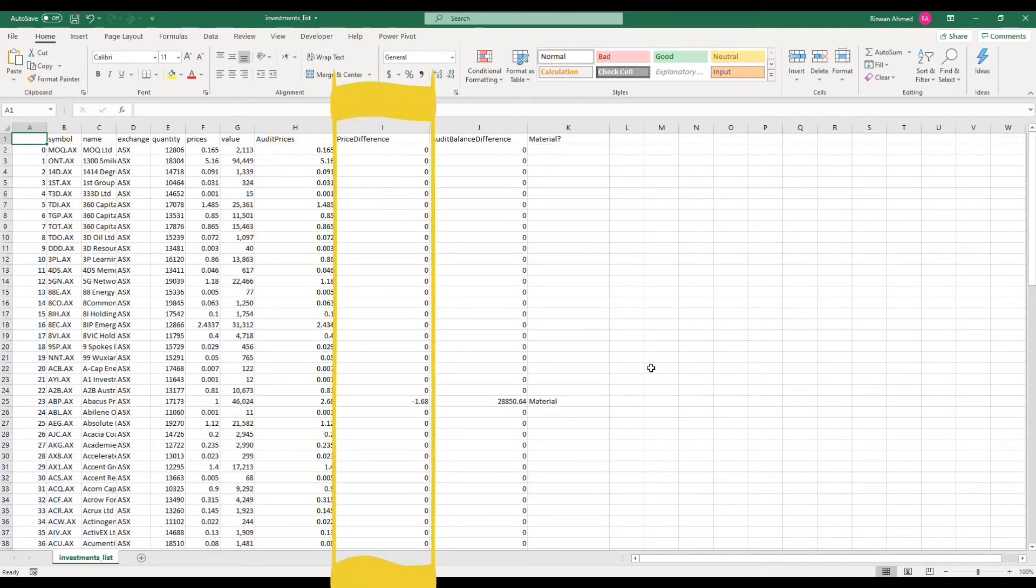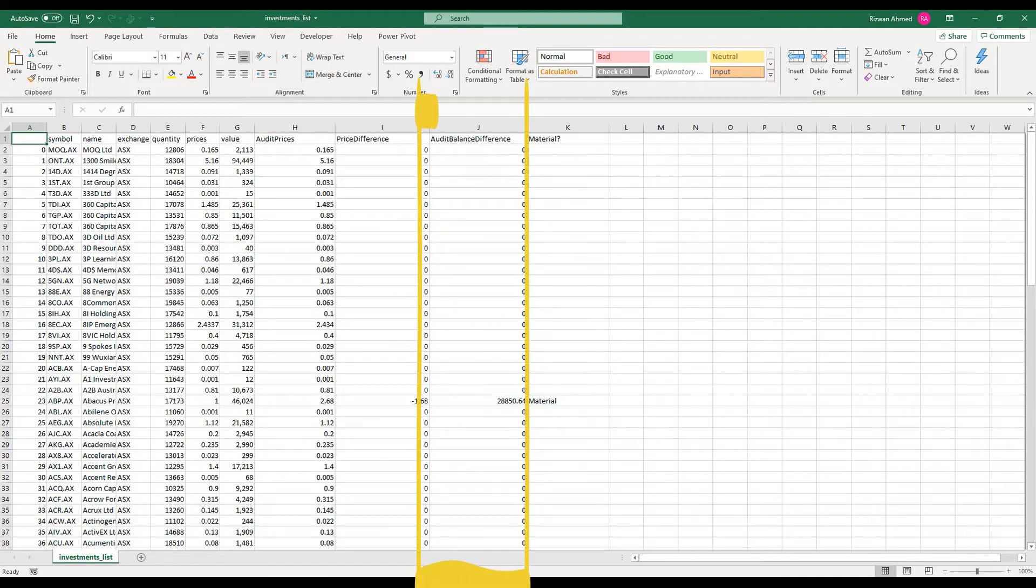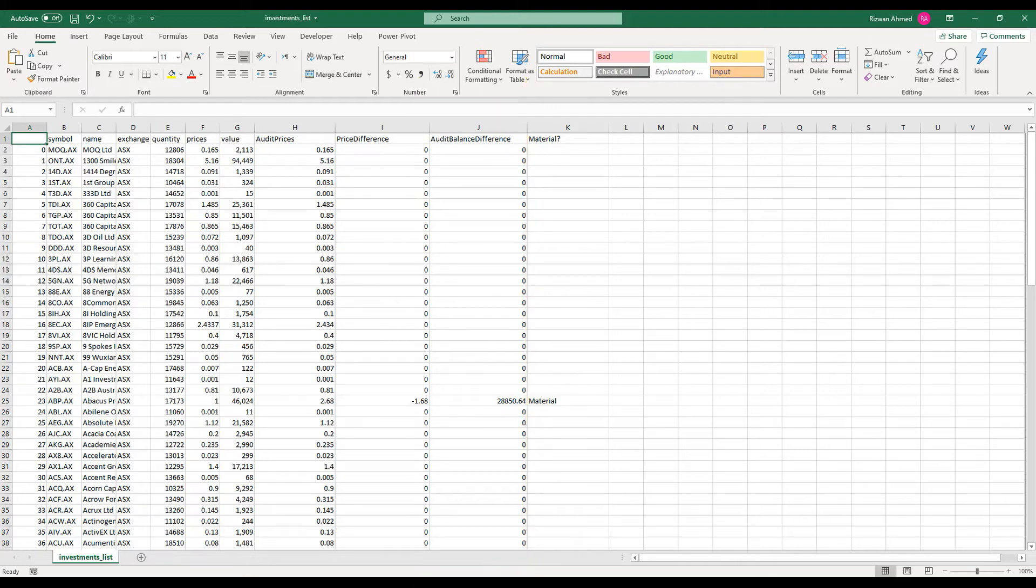Once prices are here it added another column for the differences between audit prices and client prices so I can see any deviation. Another column multiplied differences with the number of shares so I can establish the amount of the difference. Ideally I should be multiplying it with quantity that I checked with custodian confirmation, but for the sake of this video I am using quantity available in the client provided schedule.